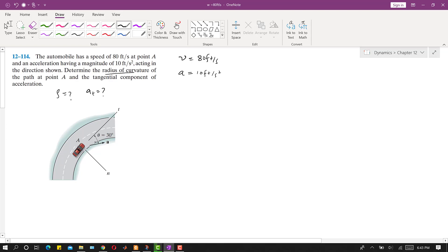Since this acceleration is making 30 degrees with the tangential axis, we can find rho by using the equation that the normal component of the acceleration A_n is equal to V squared divided by rho. We have the V value at point A, so the radius of curvature equals V squared divided by the normal component of acceleration A_n.